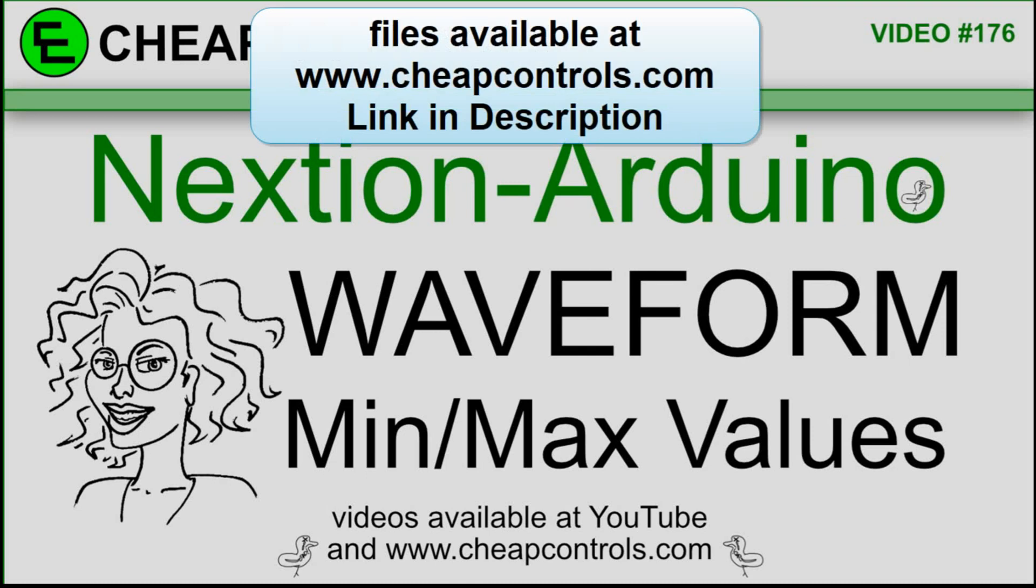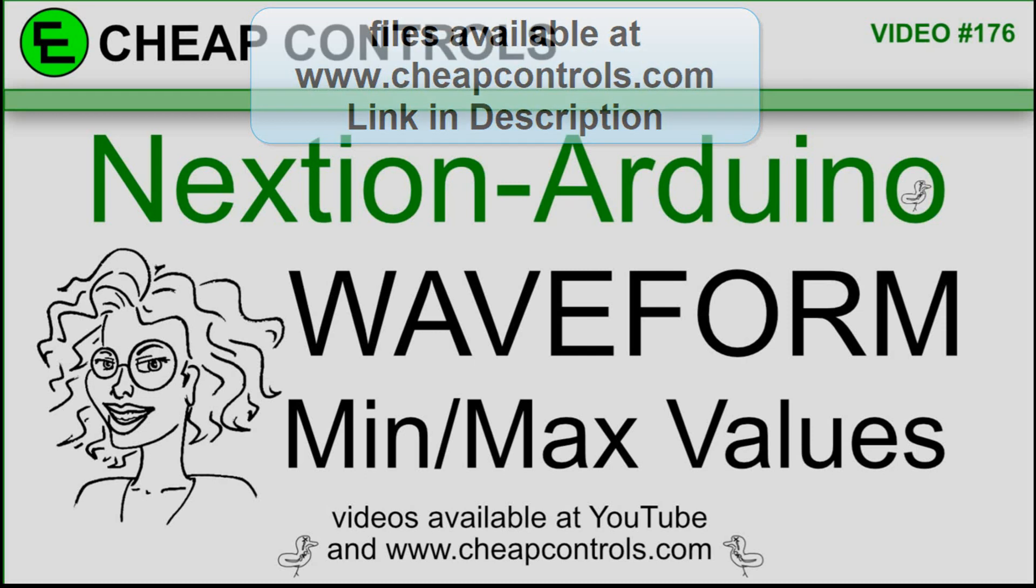Welcome to Cheap Controls. We make videos on things that we struggled with, hoping to help you so you don't. Consider subscribing and hitting that bell.